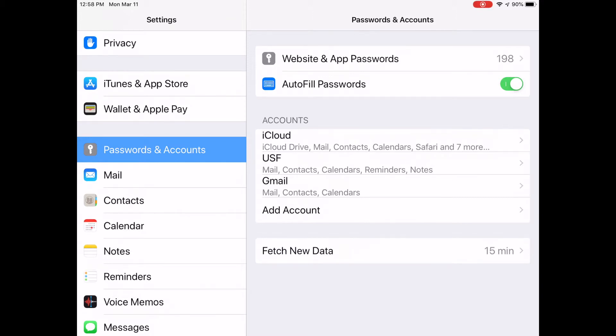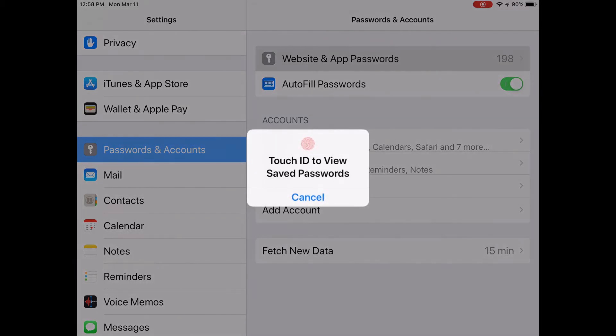I see that I have passwords for 198 sites. This is private information, so you will have to either use your passcode, touch ID, or facial ID to get into it.